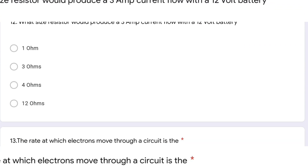What size resistor would produce a 3 ampere current flow with a 12 volt battery? We calculate R = V/I = 12/3 = 4 ohms. Ohm is the SI unit of resistance.